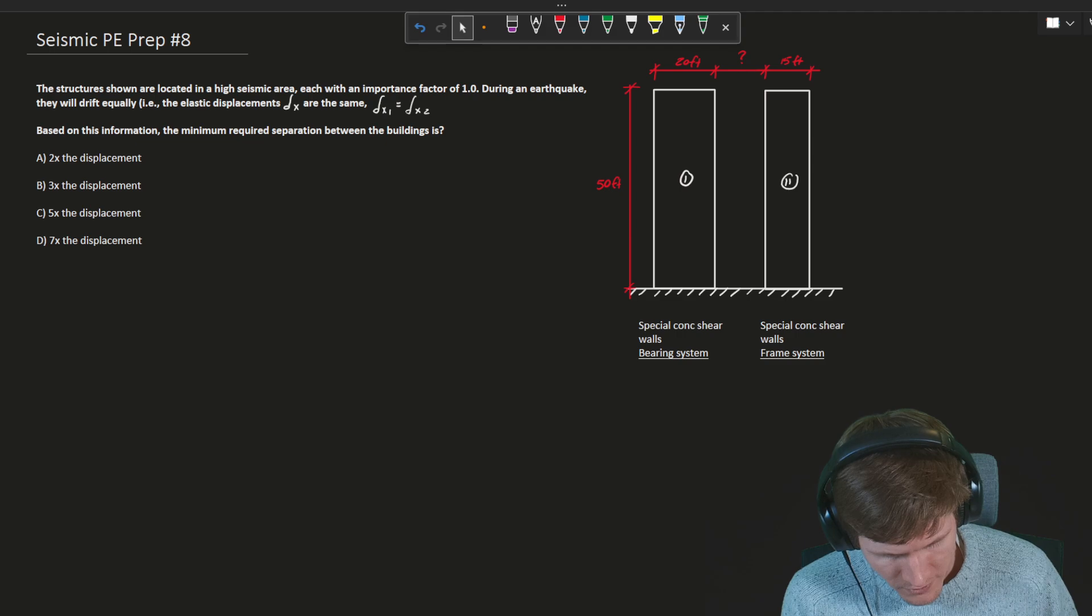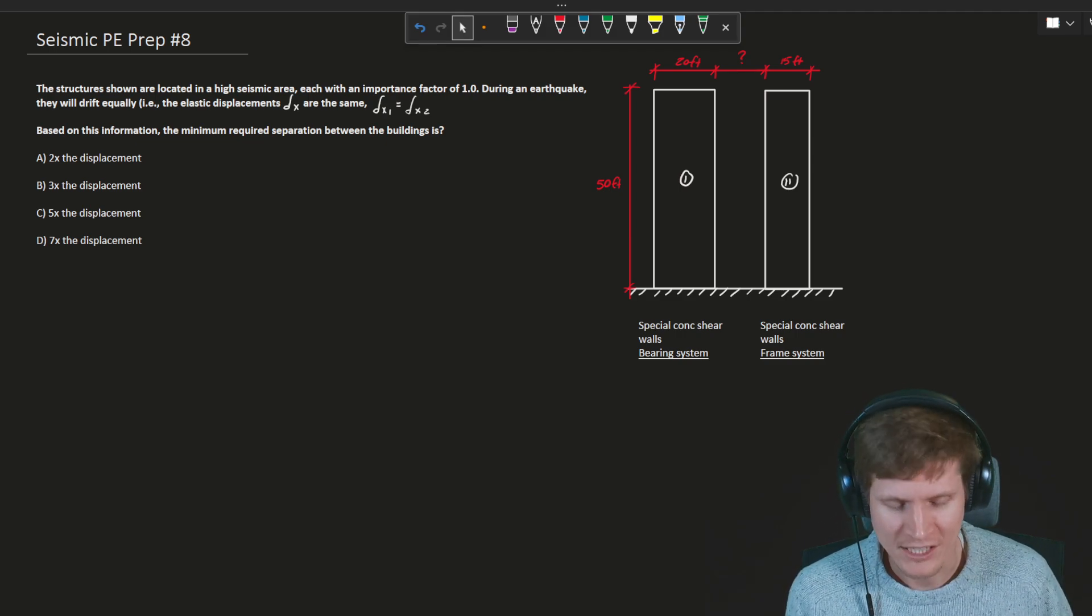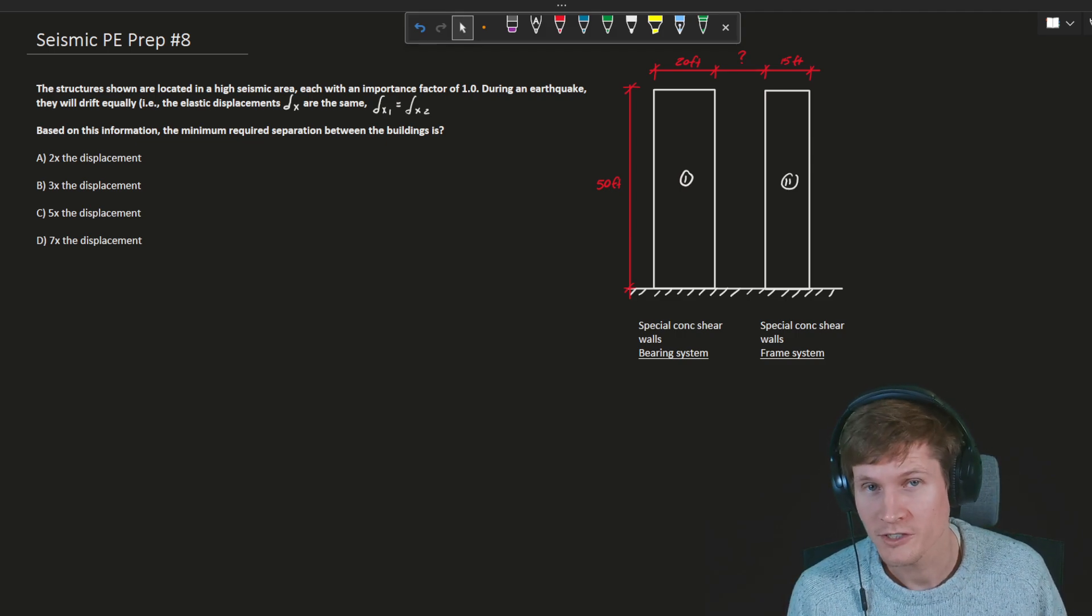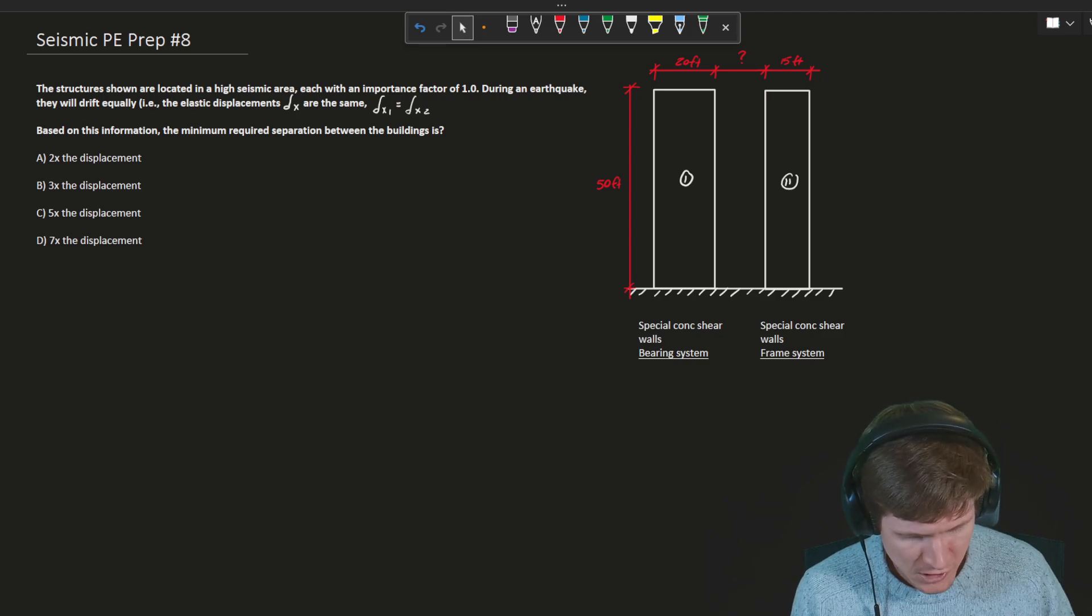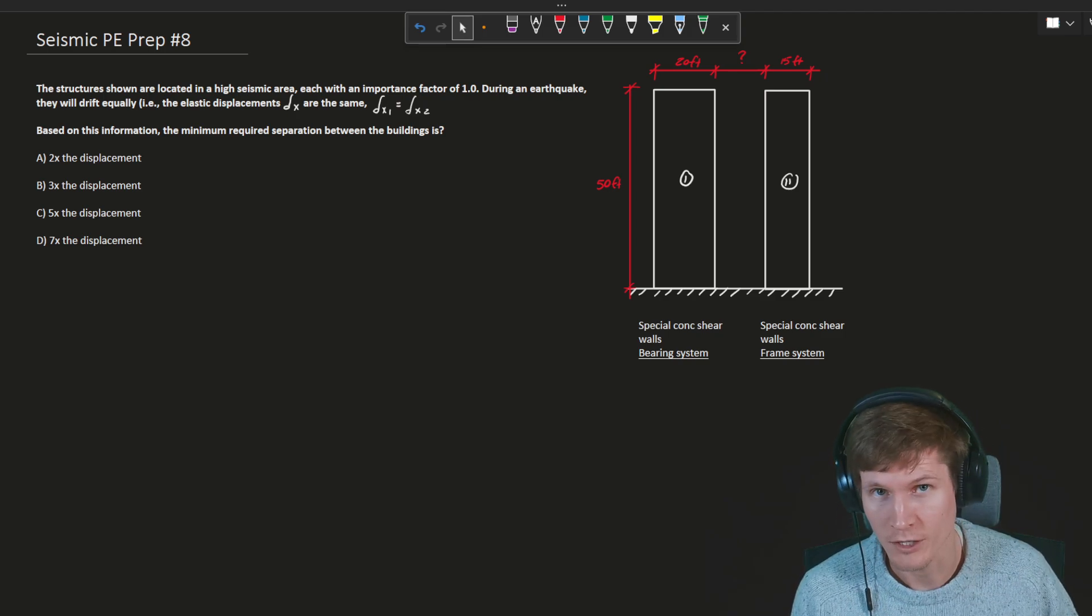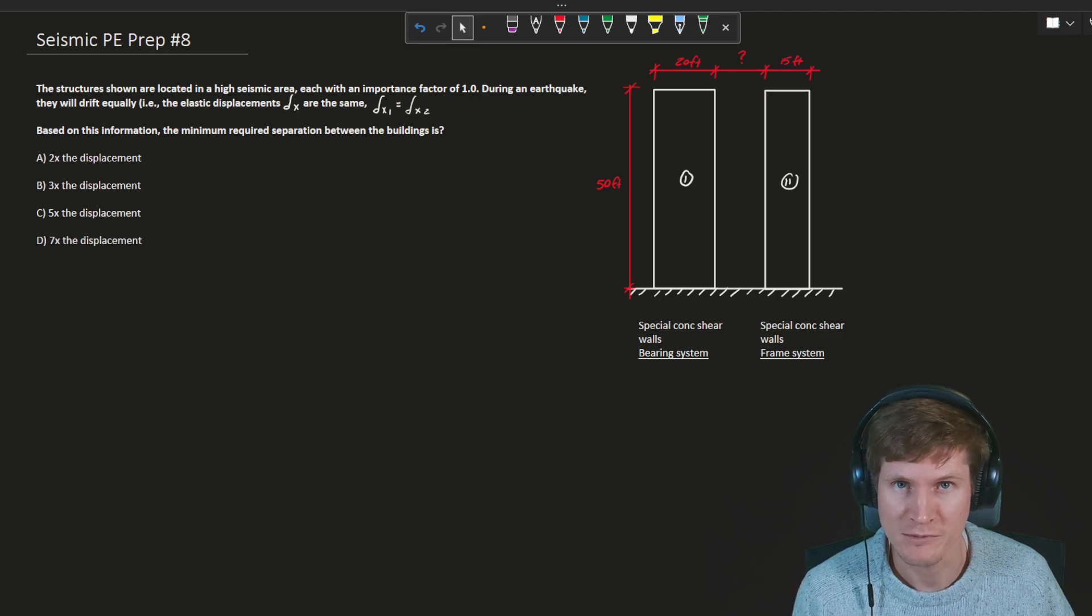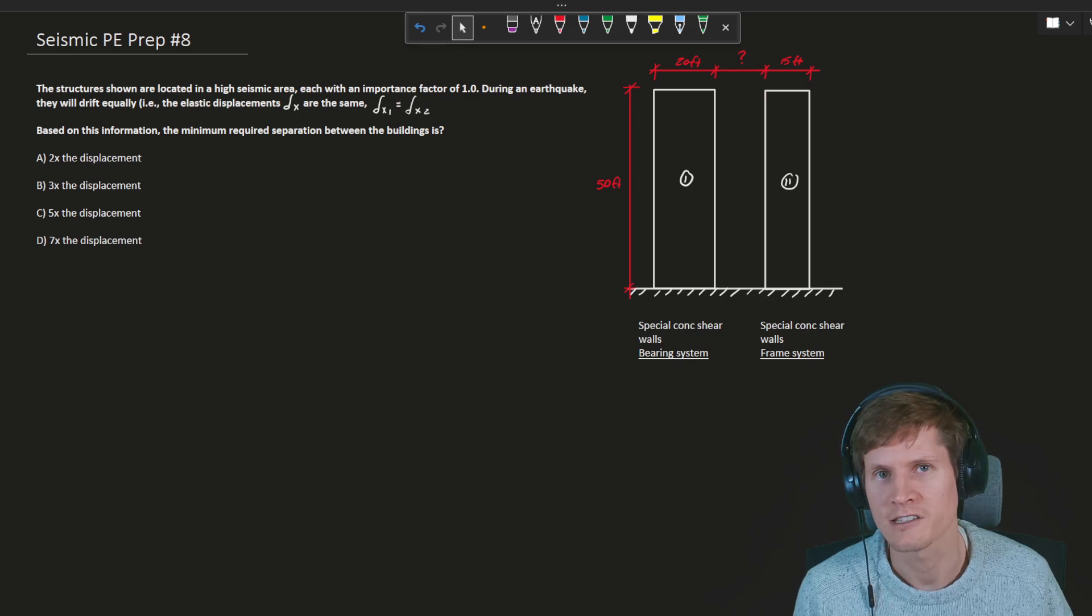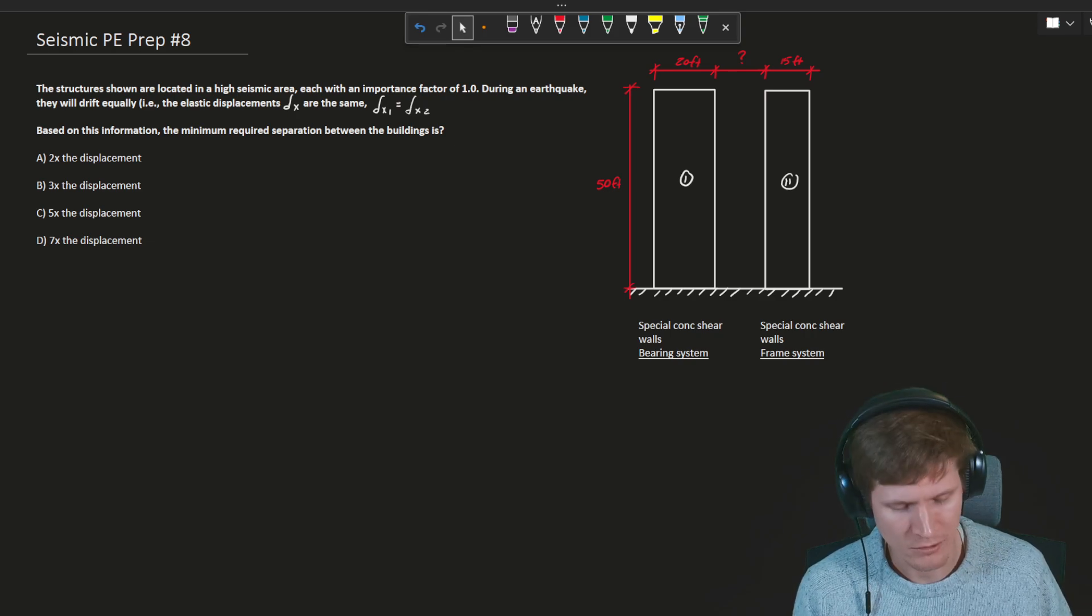The PE classically gives you information so that you have the skill to sift through all that info on each problem and say, this is the stuff I need, this is the stuff I don't need and move on from there. Building one, the vertical lateral system is special concrete shear walls, a bearing wall system. And then building two, special concrete shear walls as well, except it is a frame system.